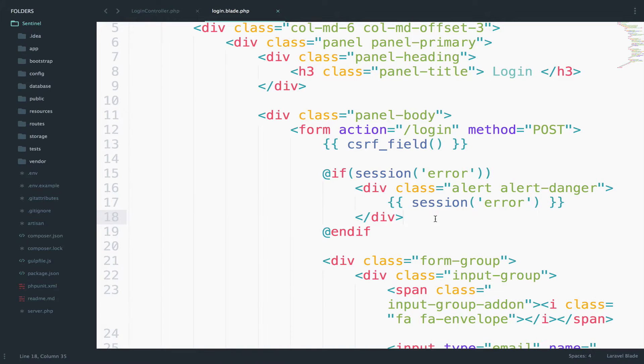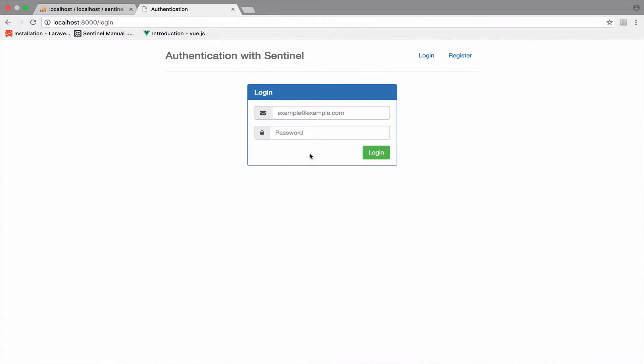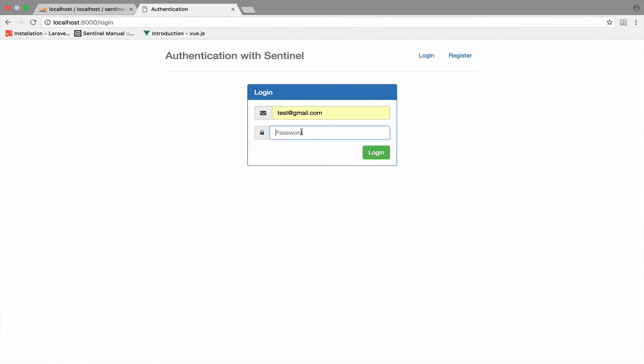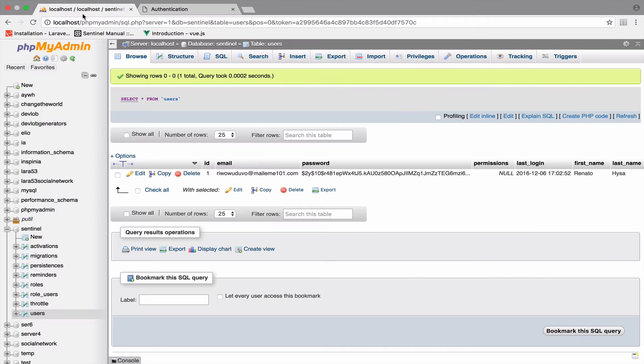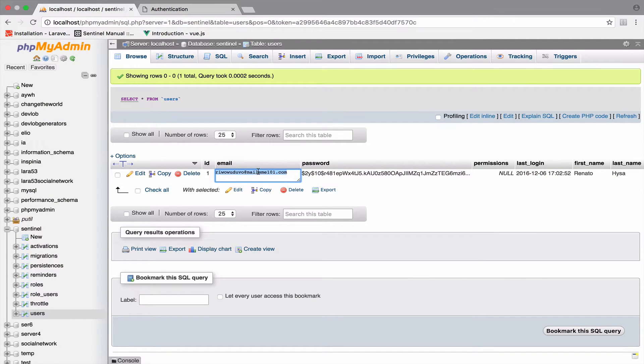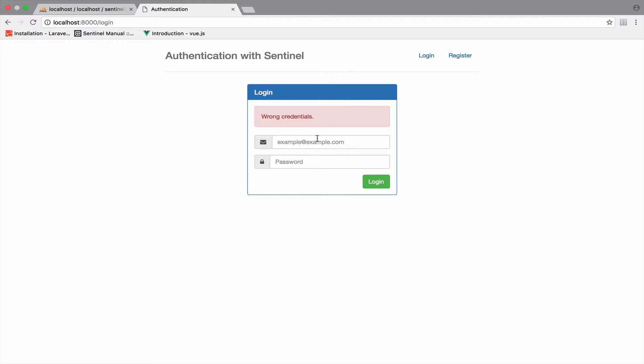So now we will go back and try this again. I will enter some wrong credentials. And here it is wrong credentials. So now you get the error message. And of course, if you log in with the correct credentials, then you should be all right. So let's try this.